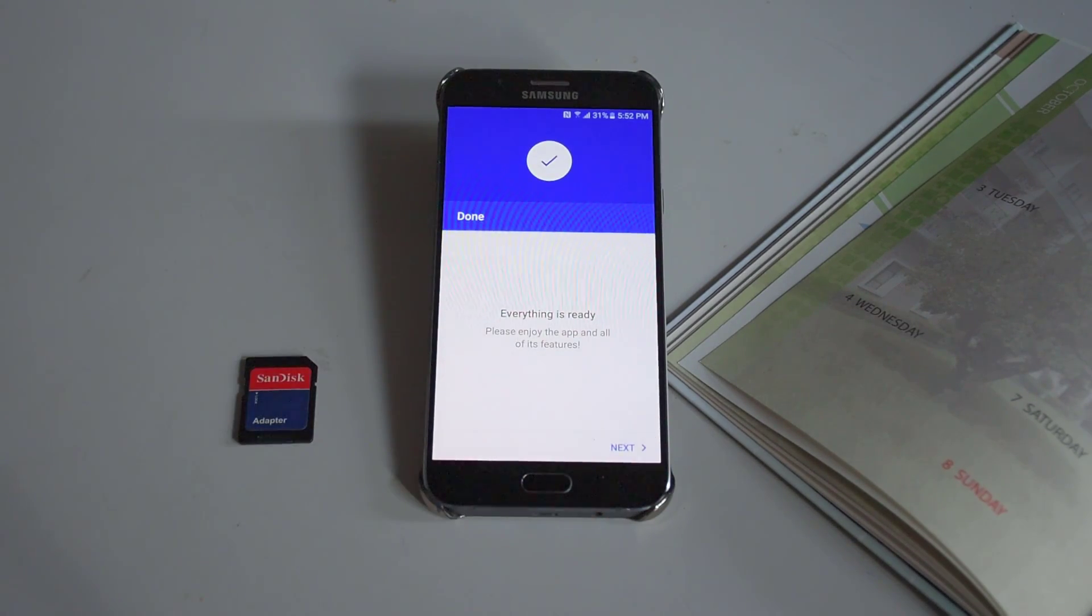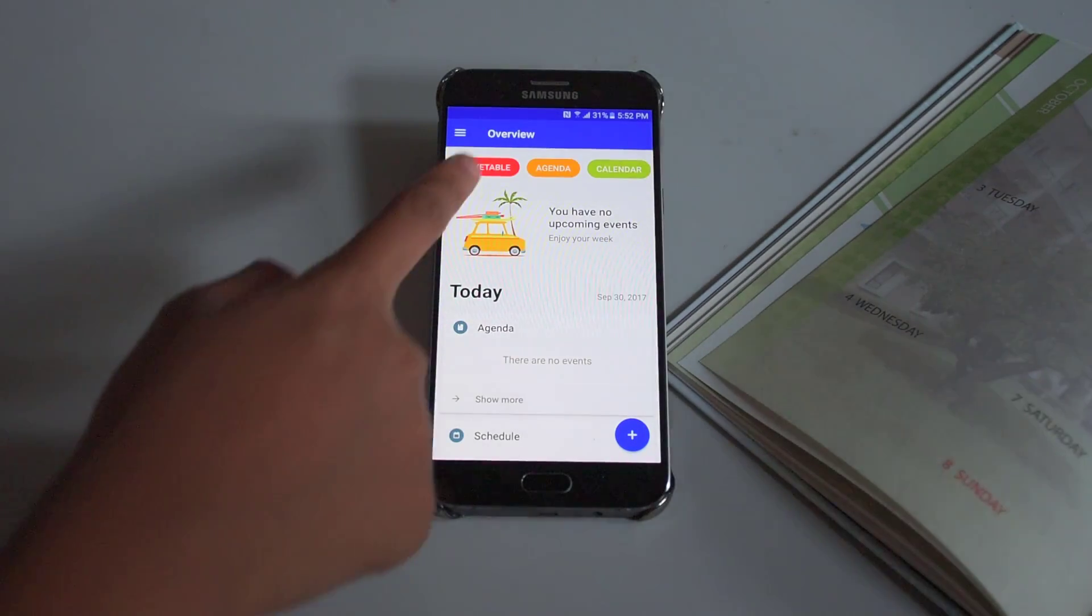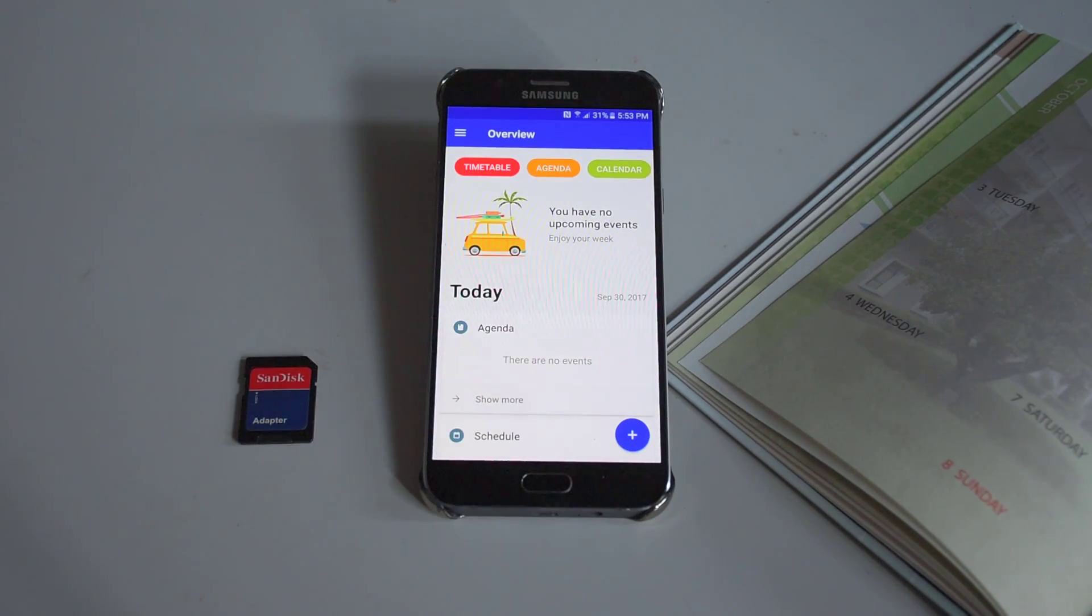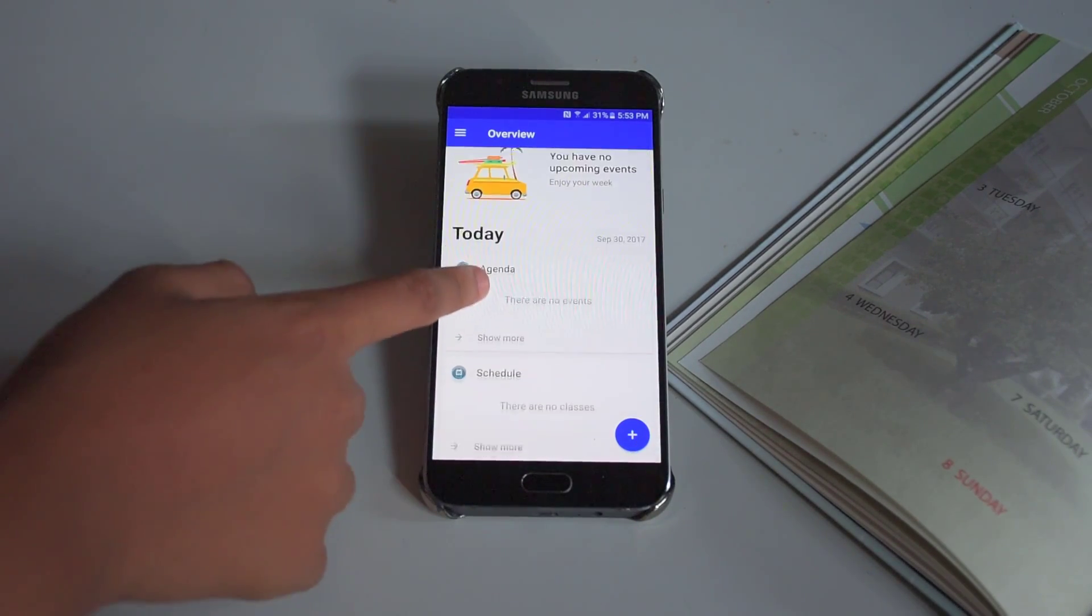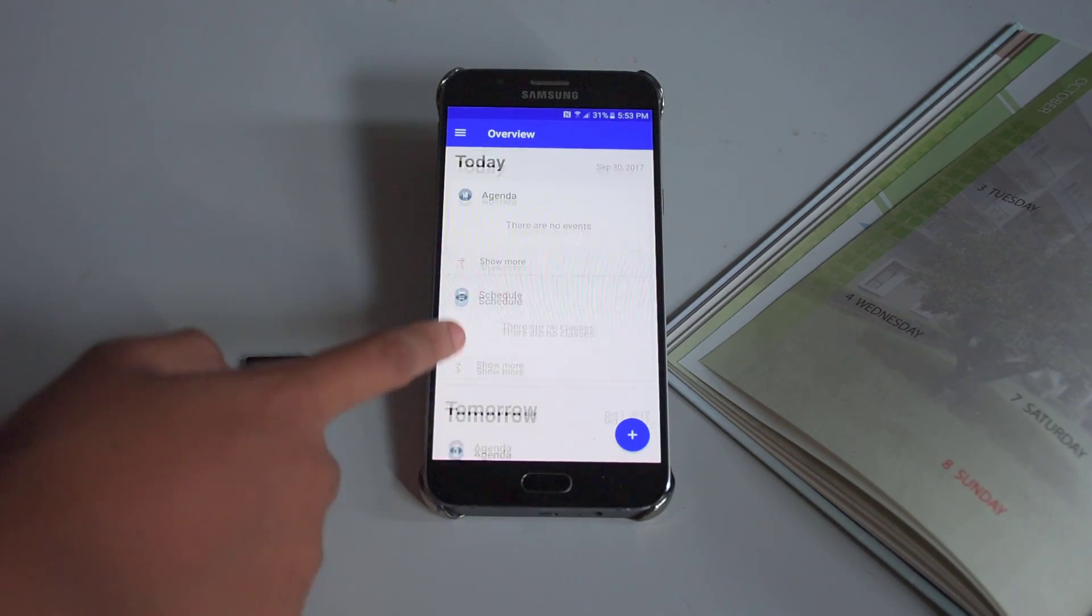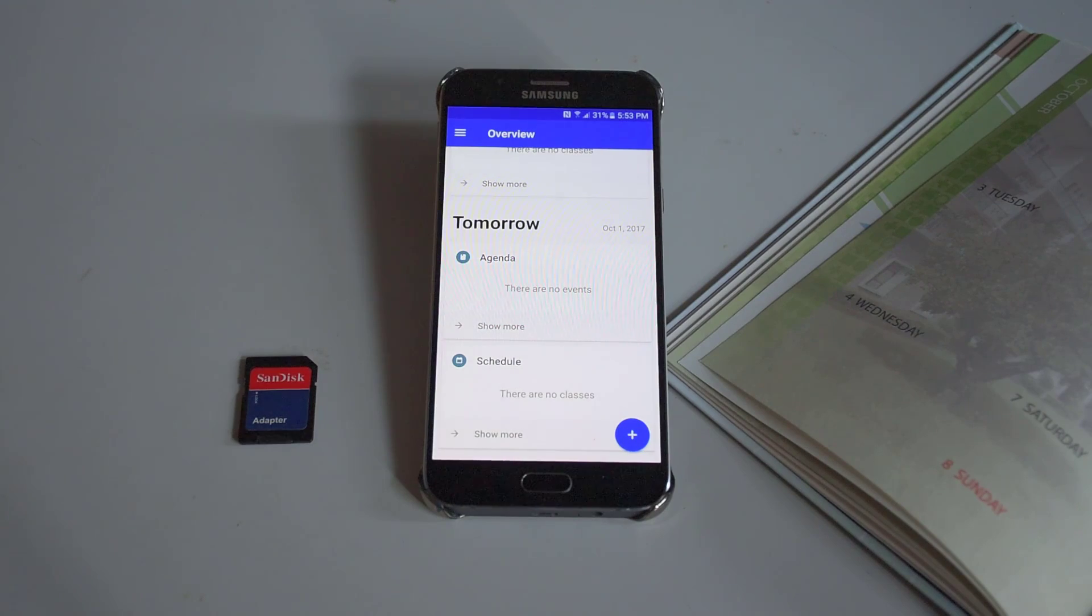Here is your overview page. You will have shortcuts to different parts of the app here. Scrolling down, you will see your scheduled events for today, or even for the future.